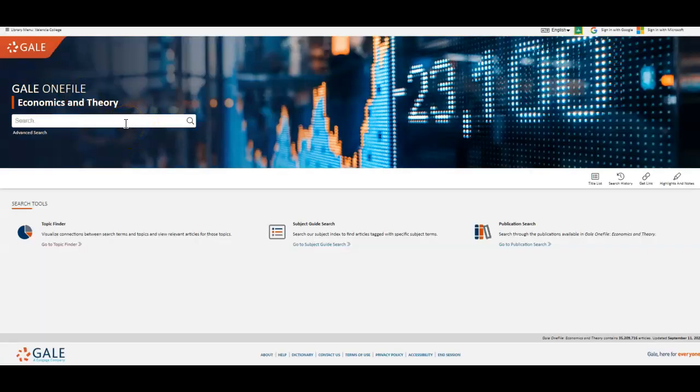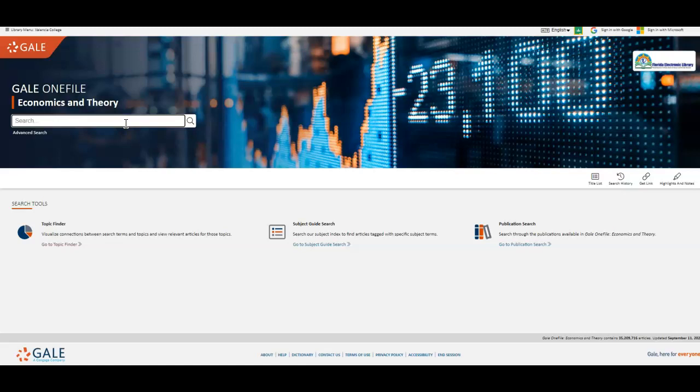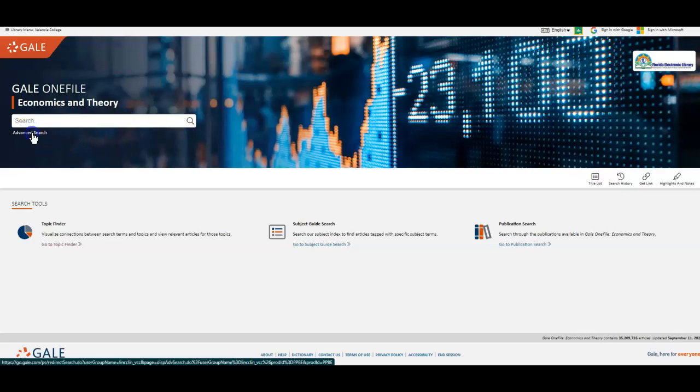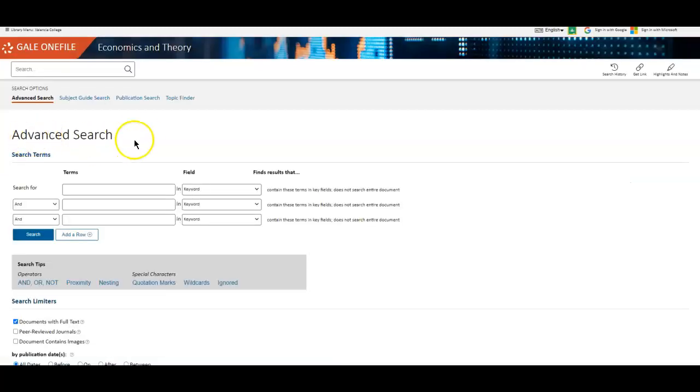So you can also do a basic keyword search, or use an advanced search by clicking the link under the search bar.